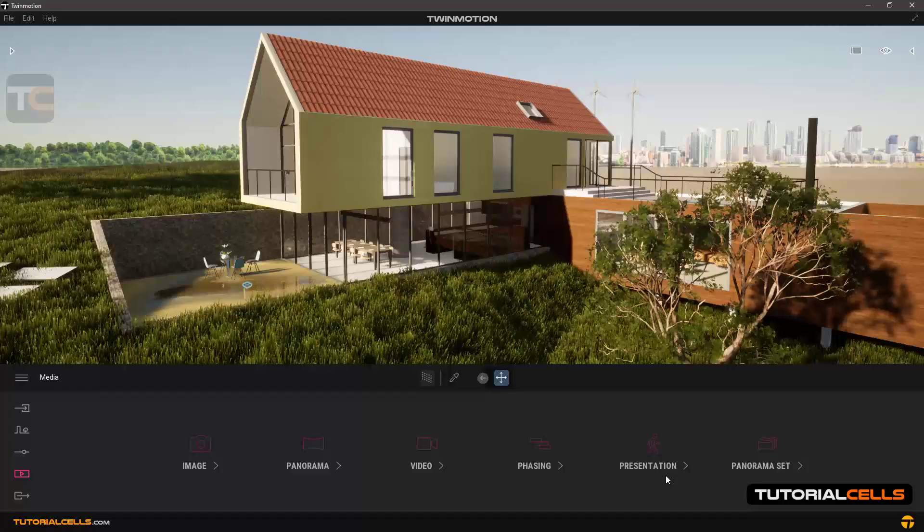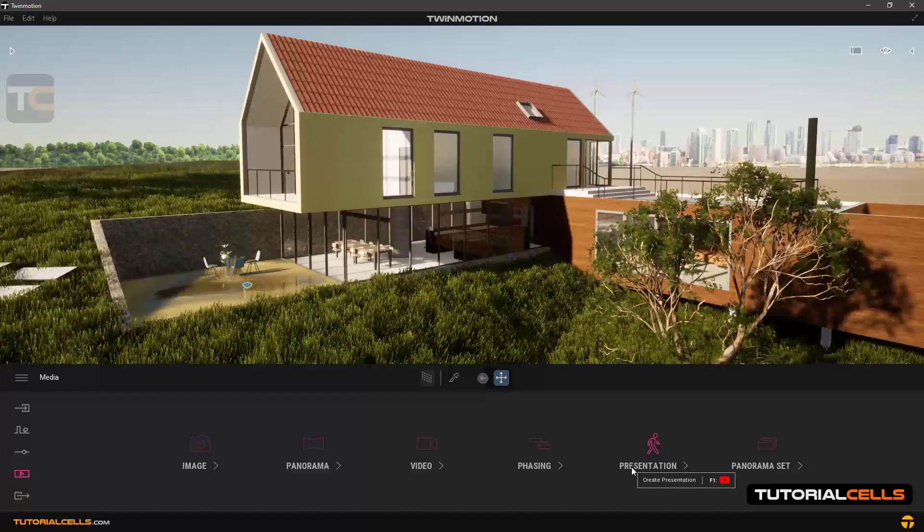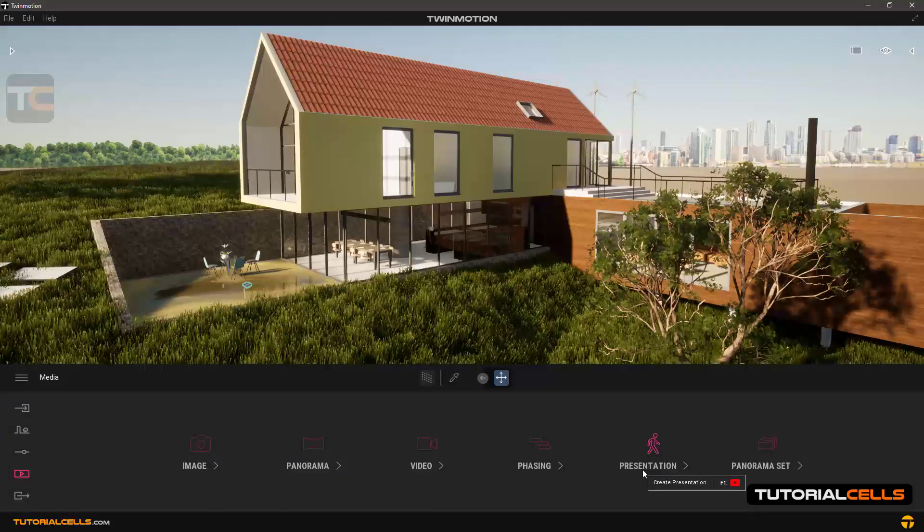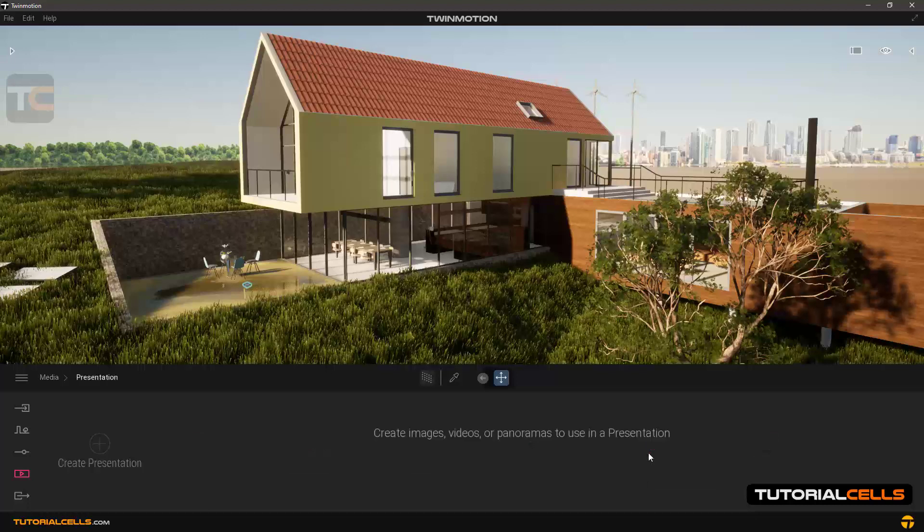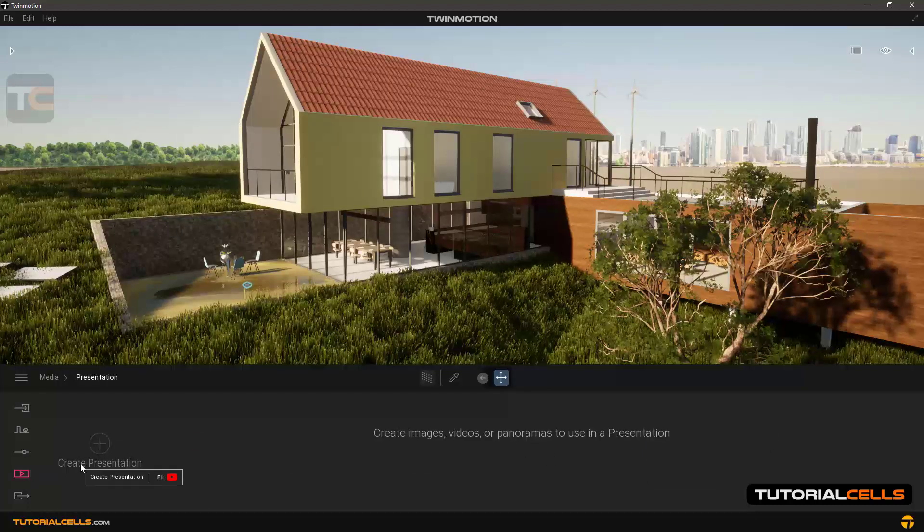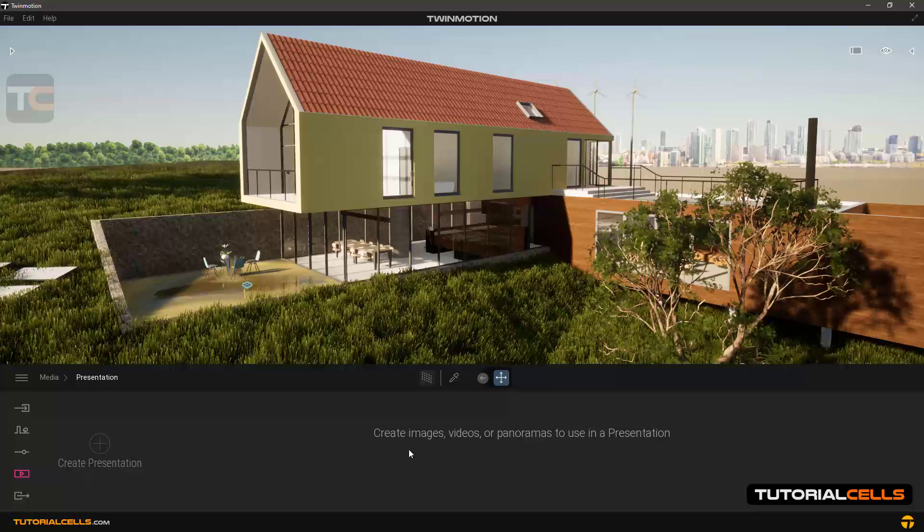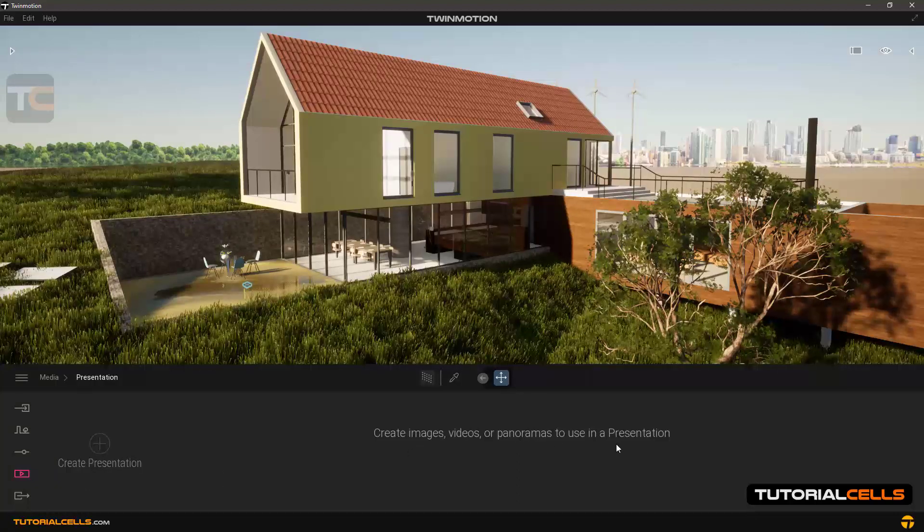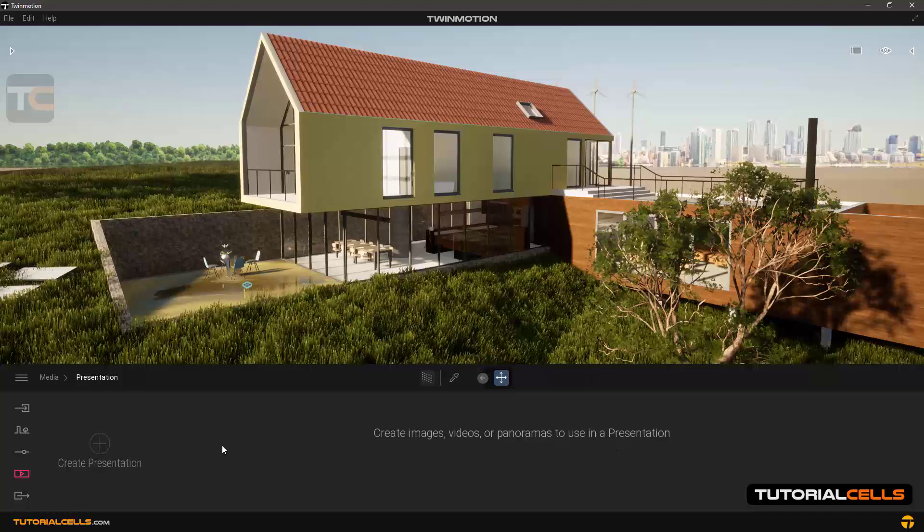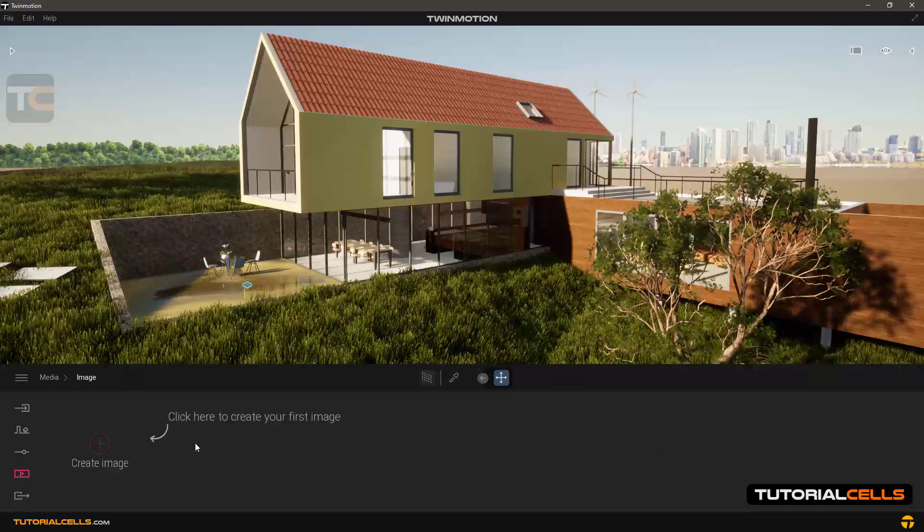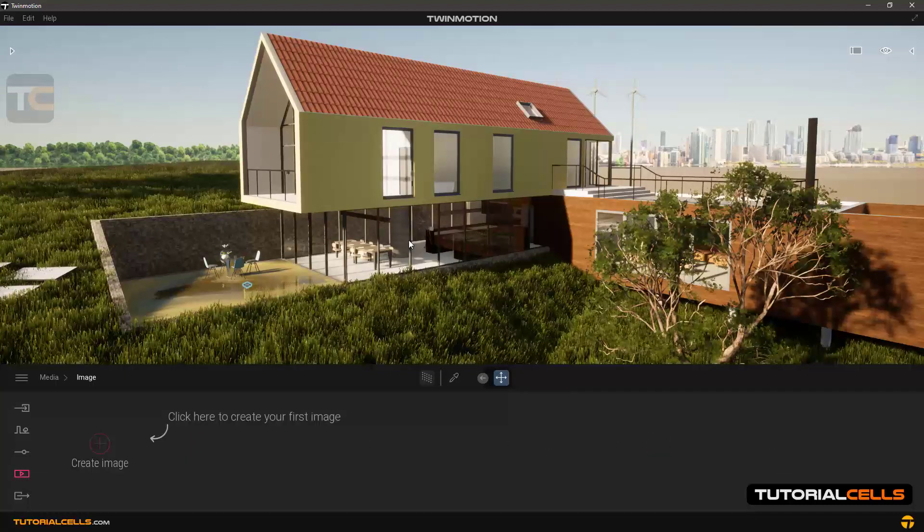Okay, in this lesson I want to talk about presentation export. First, you have to create images, videos, or panoramas to use this presentation. Going to the media, you have to create some content.